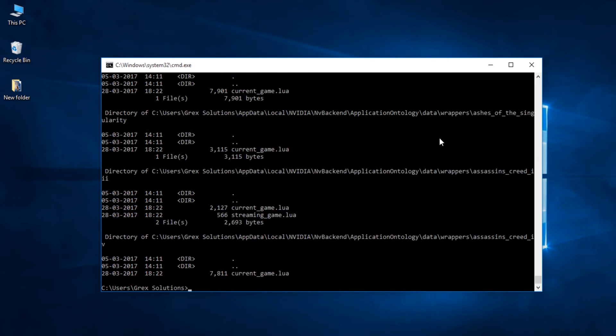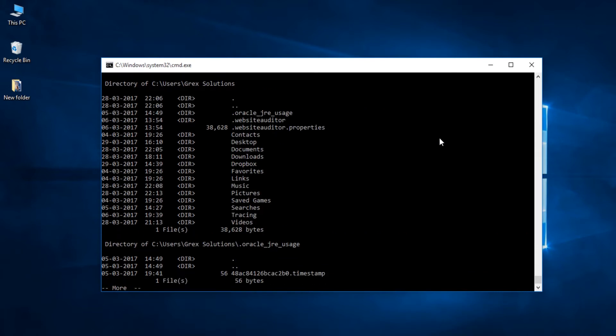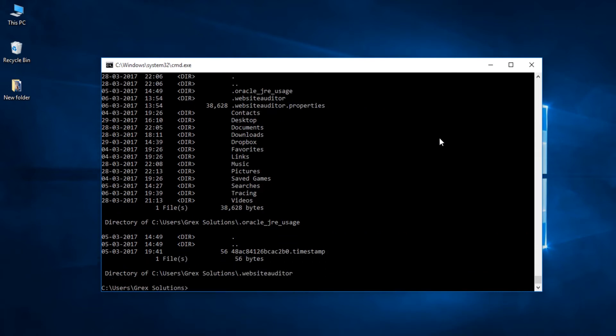So, to view all the subdirectories page by page, we need to add pipe more at the end of the command. Let's test it. dir space slash s space pipe more. Press enter to list the directories line by line. To abort, use Ctrl plus C. How cool is that?